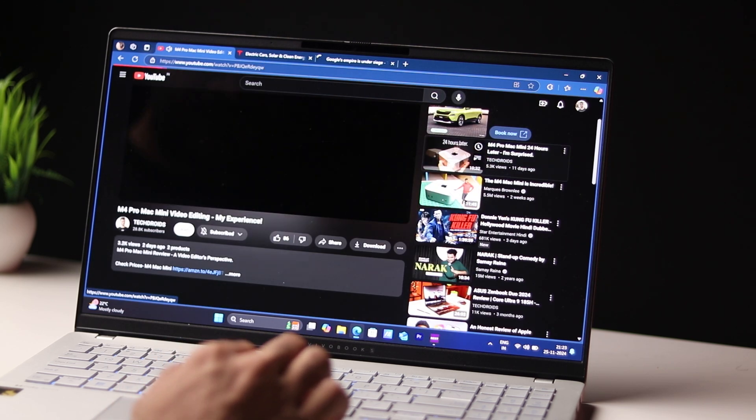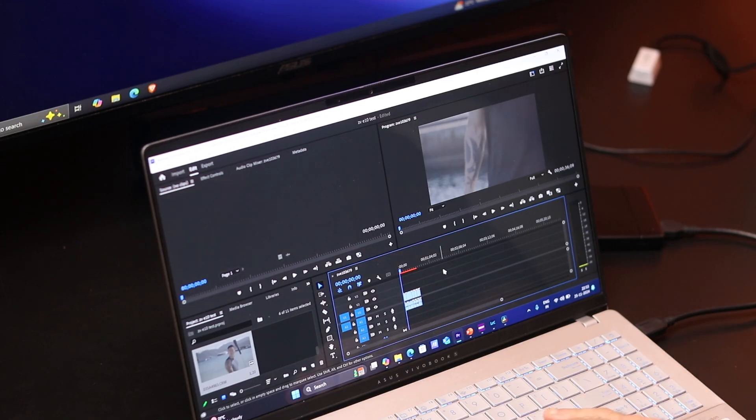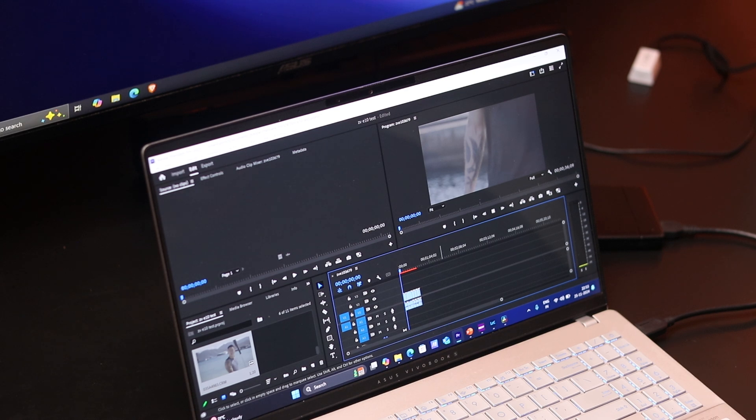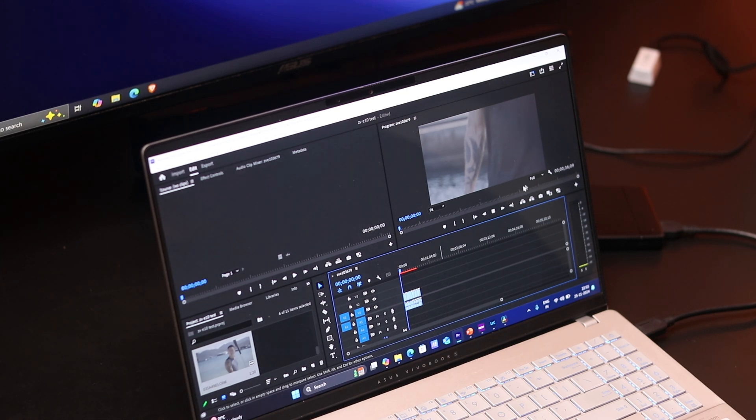But when you start pushing this GPU with higher-end tasks like playing back 4K raw video, I even tried playing back 8K raw video from the Canon R5 in DaVinci Resolve, there it starts struggling. Playback is choppy, it's not able to cut it. And that's to be expected since this is the entry level of the spectrum. But in general, I think Qualcomm needs to improve the GPU aspect of their ARM chips.